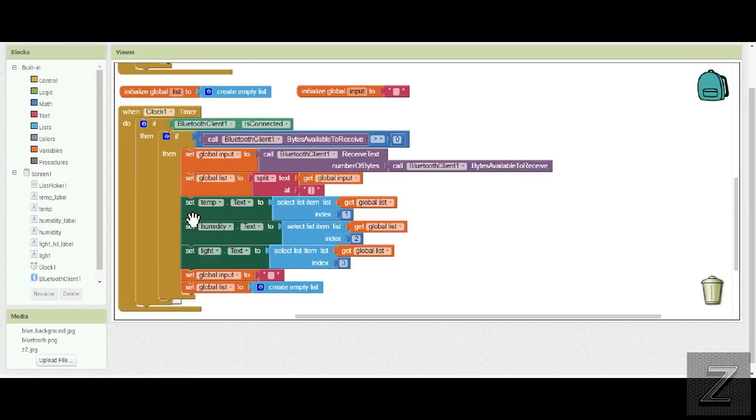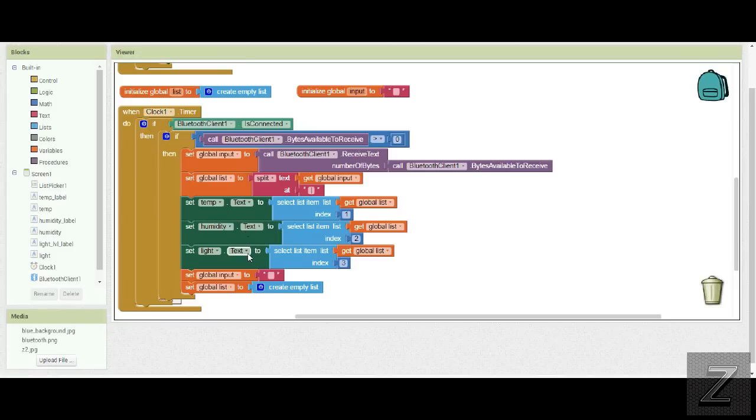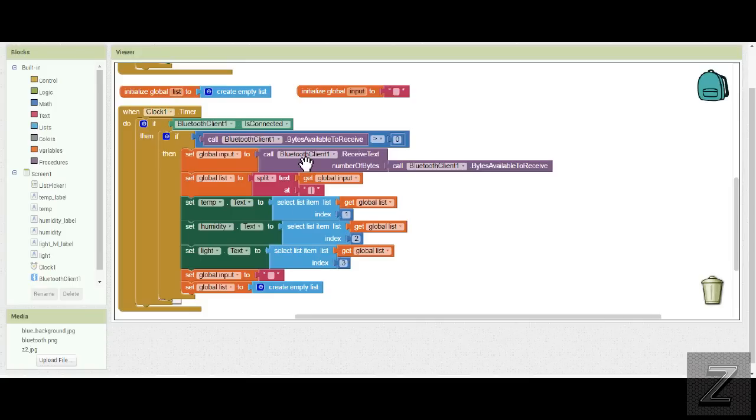So then what we do is it puts them into the list, and there will be three different readings in. So then we simply set the text to those three labels to what the sensor data you've inputted is. It's that simple. This is real easy to do.